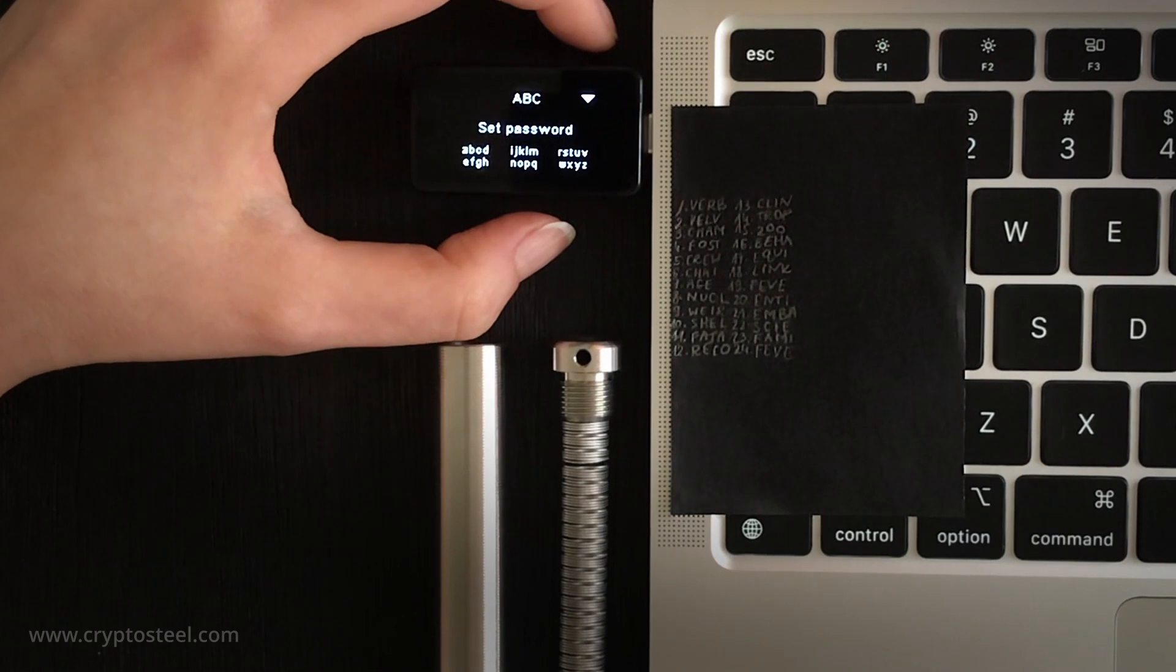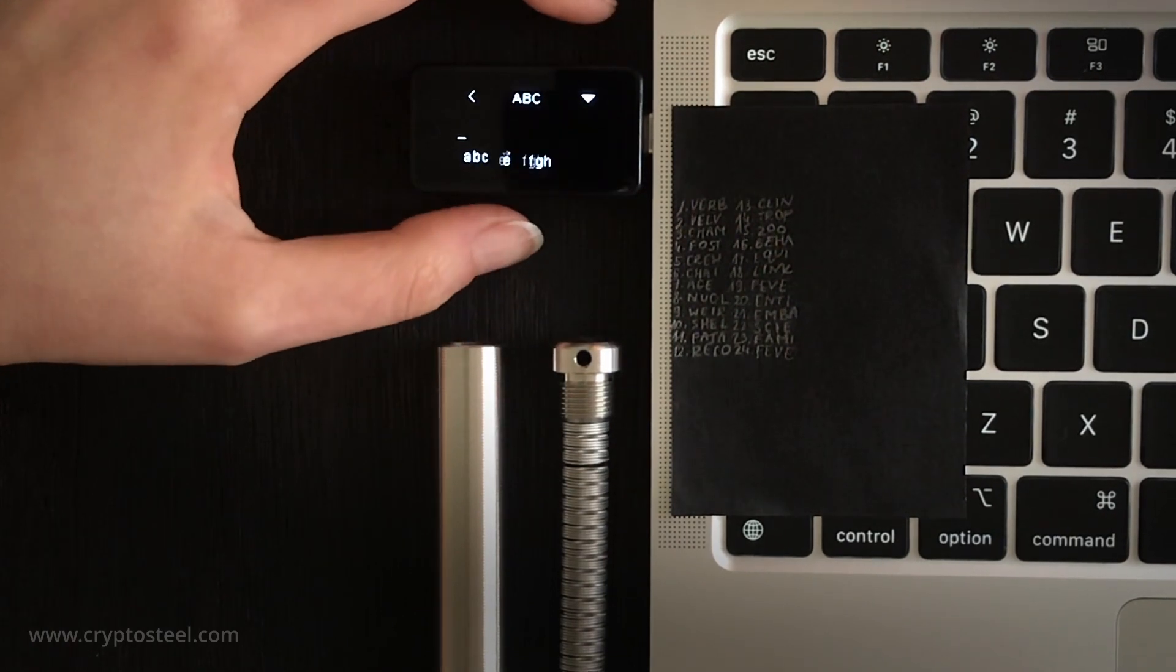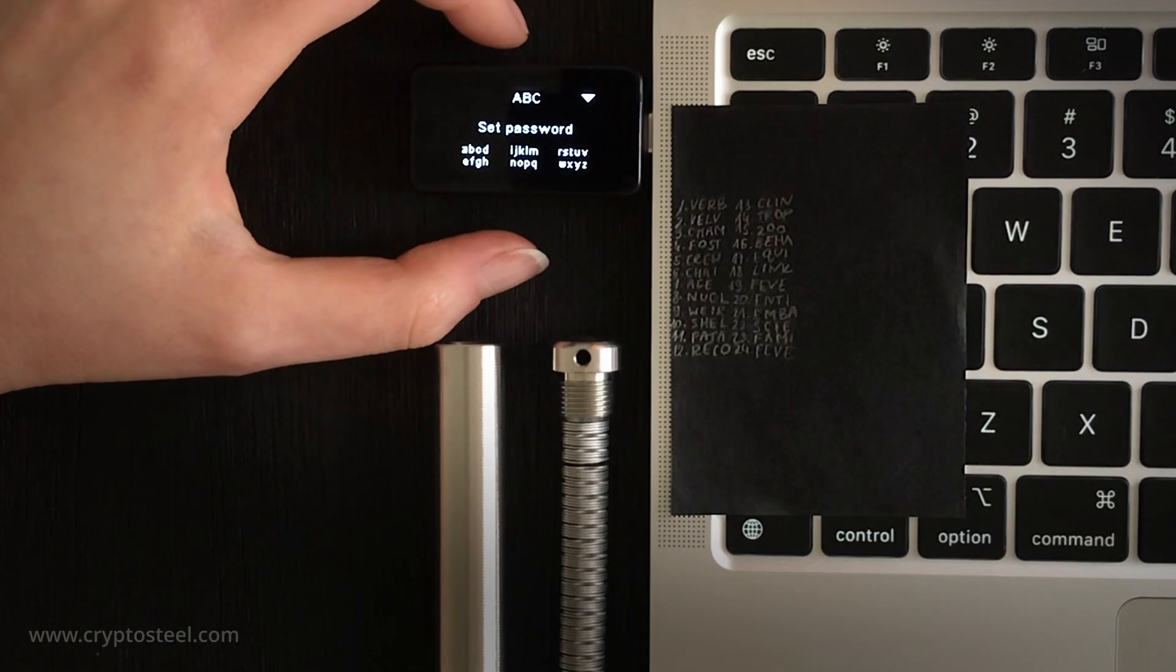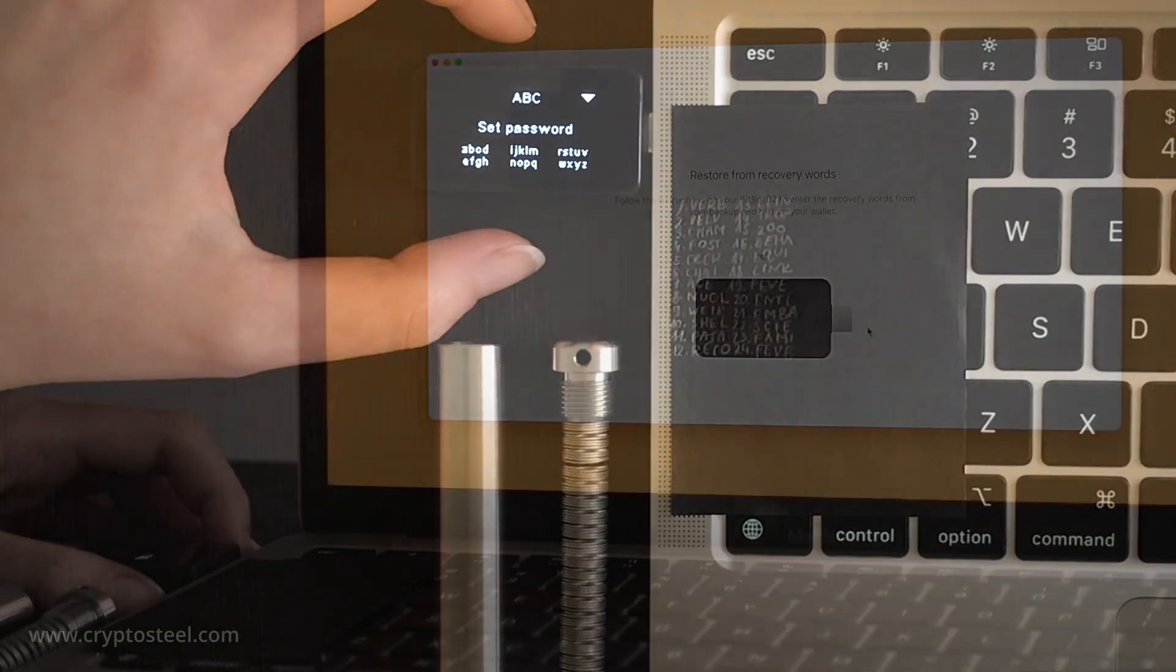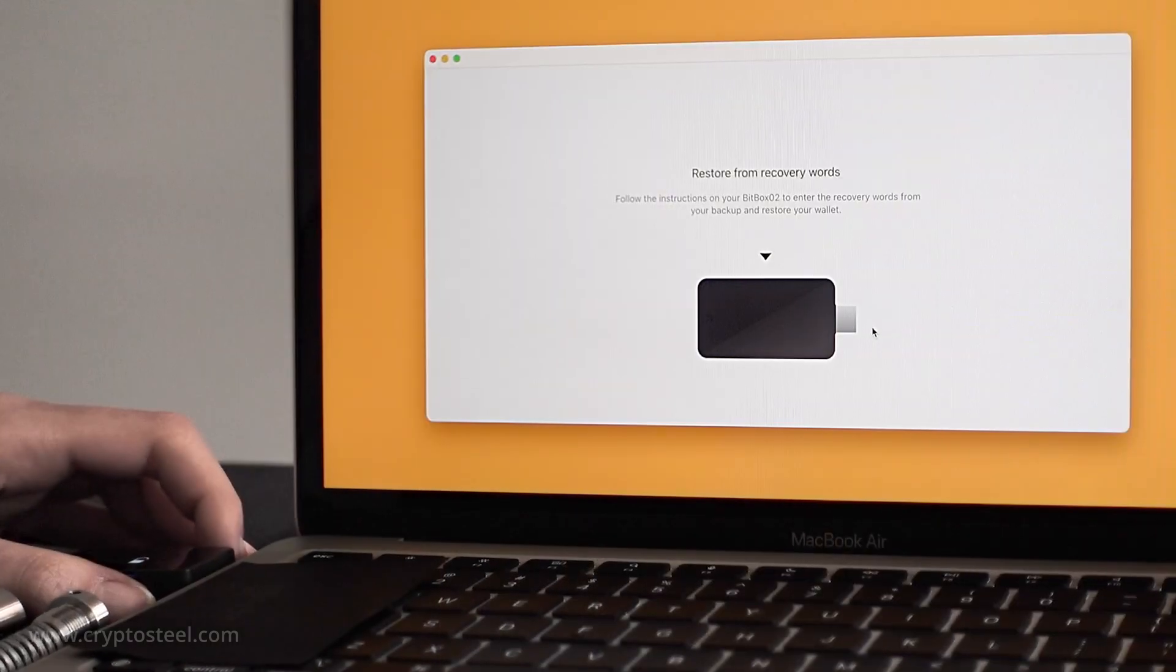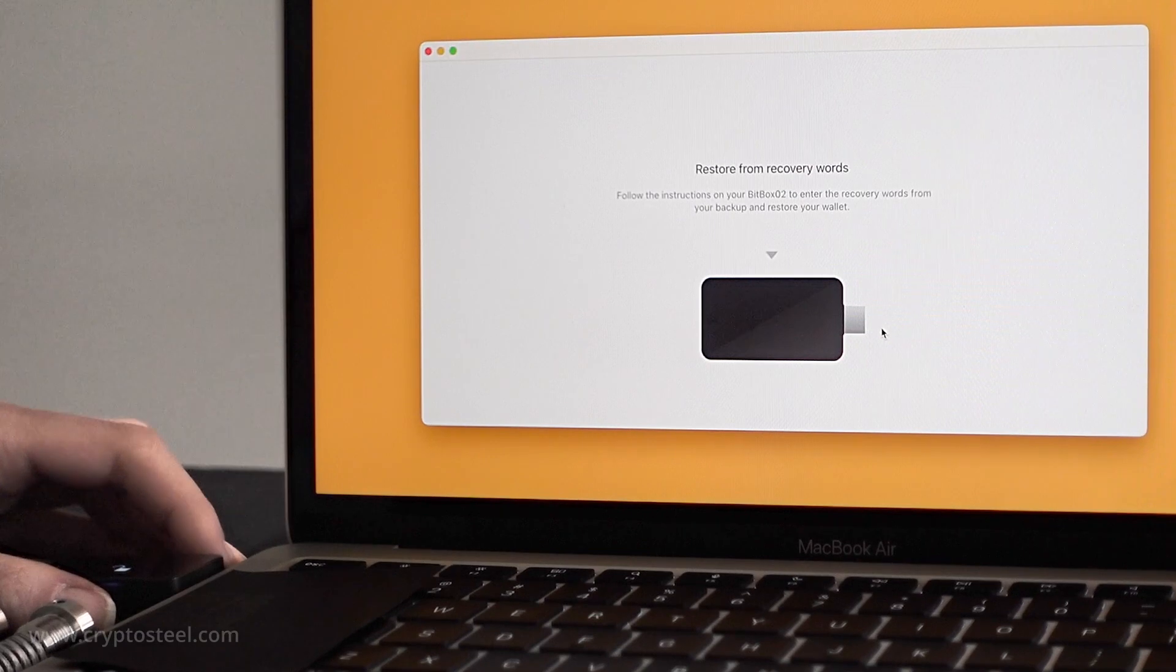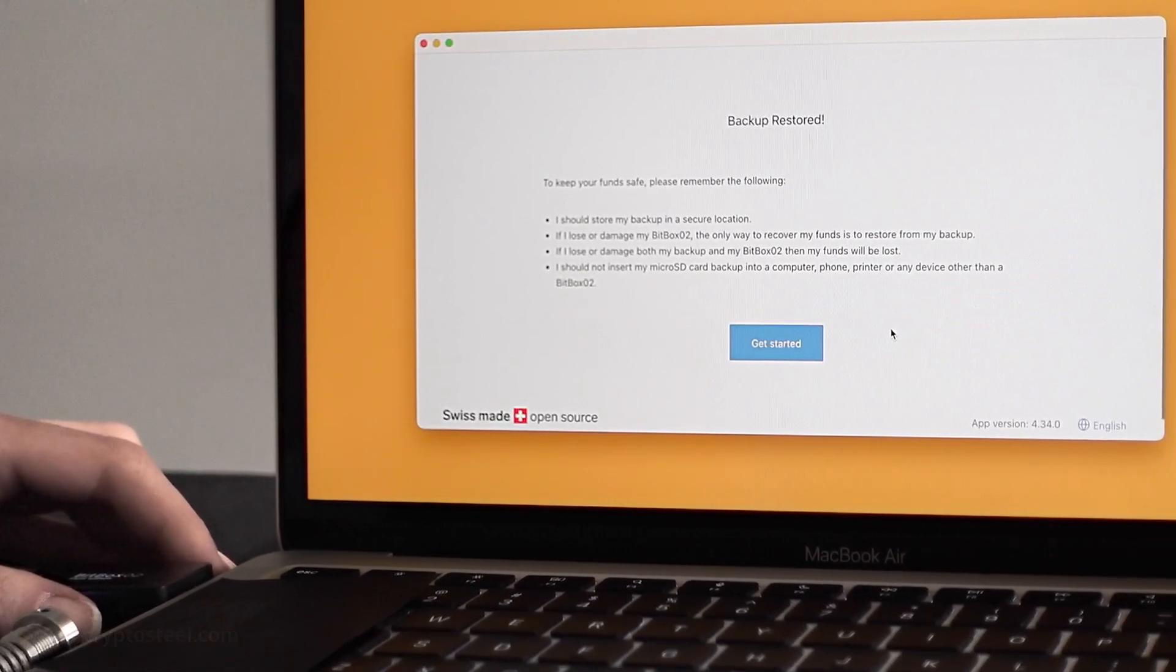Although simple and only taking a few minutes, this procedure provides life-long protection for sensitive data. Make sure to destroy the paper copy after completing this process and secure your microSD card backup.